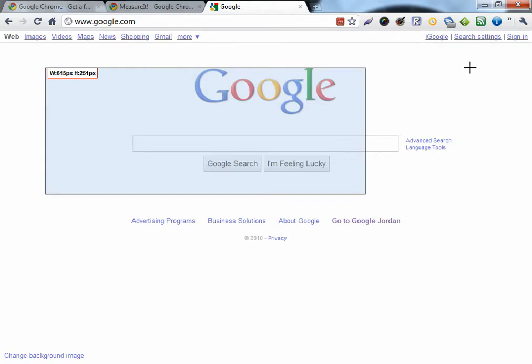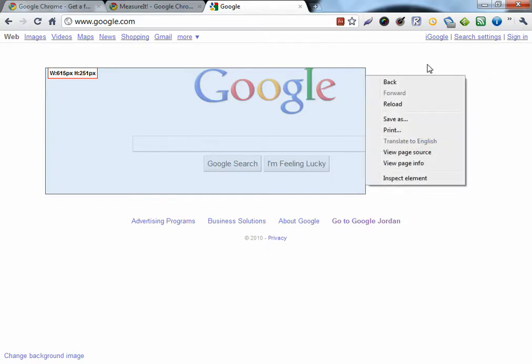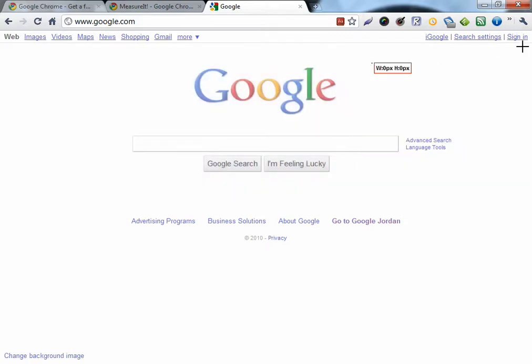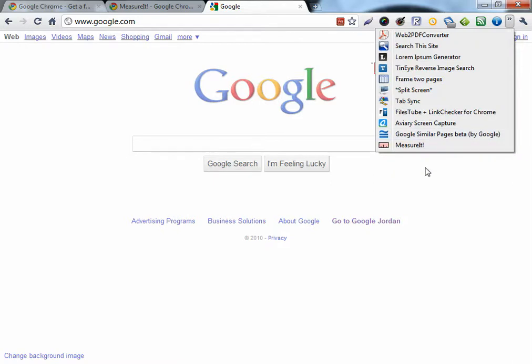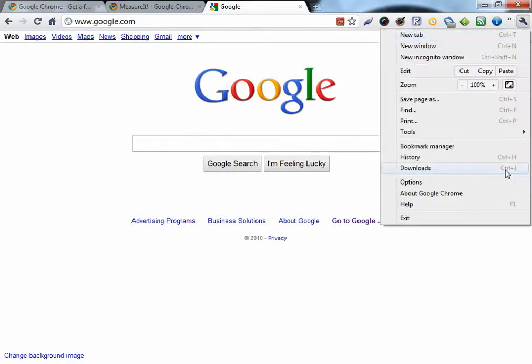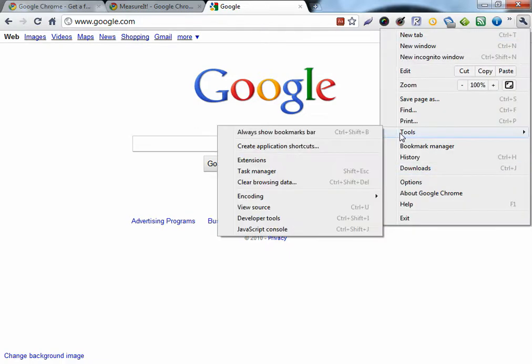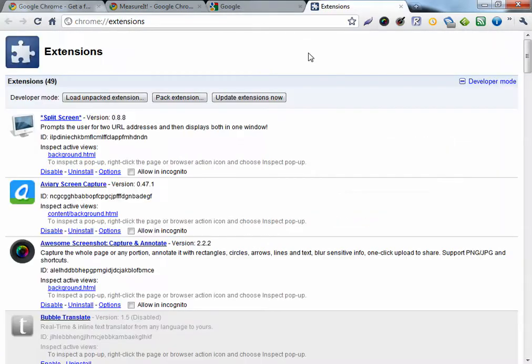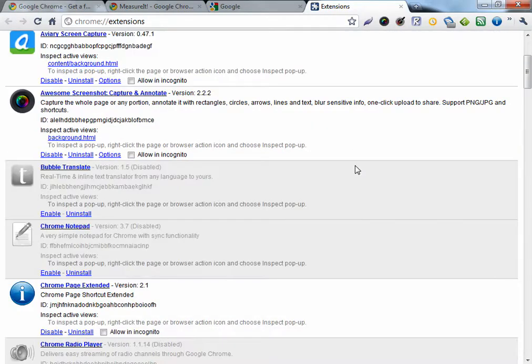If you want to disable or uninstall an extension, just go to the Extensions page and find your extension.